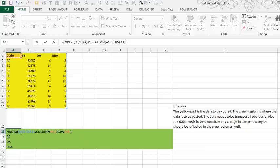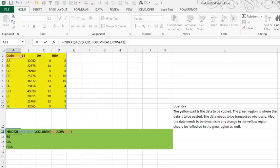Now, the fact that I'm using A1 here, that is just a very geeky way to return the number 1. The beautiful thing about that is, as I copy to the right, it's going to ask for row 1 here, then row 2 here, row 3 here, row 4 here, row 5 here.